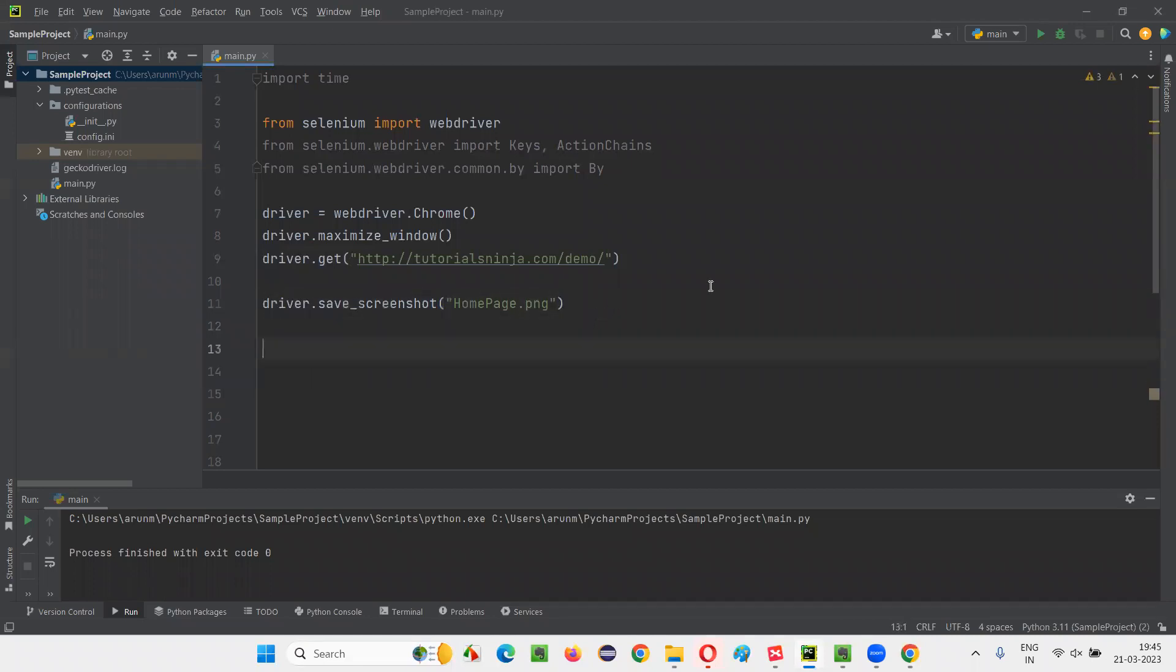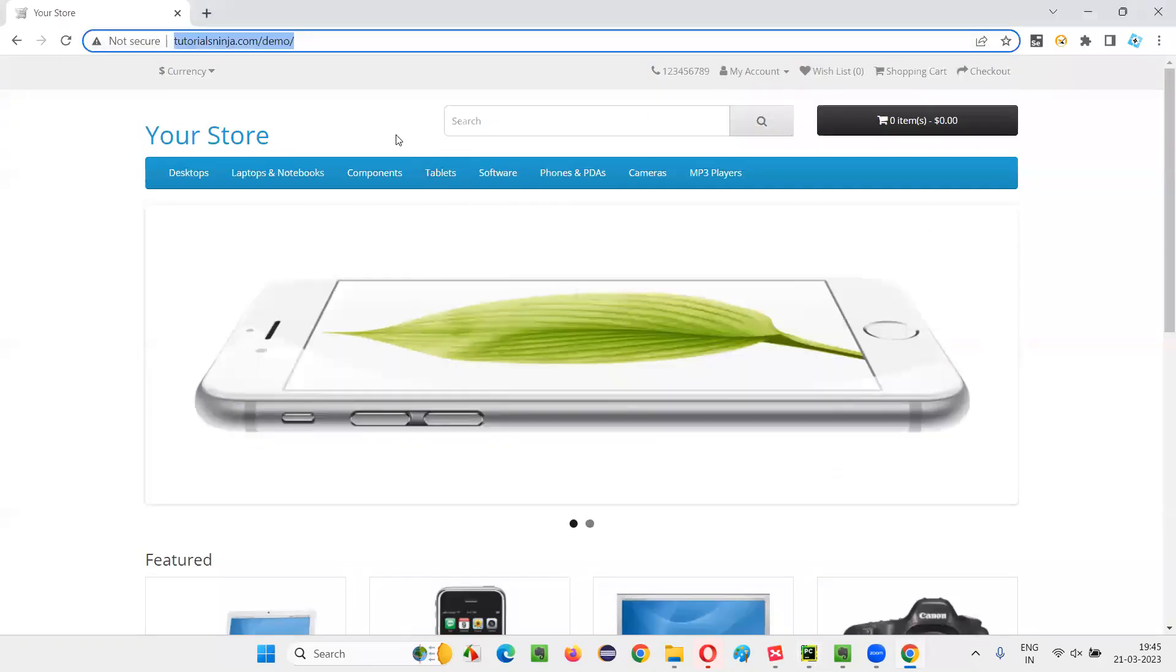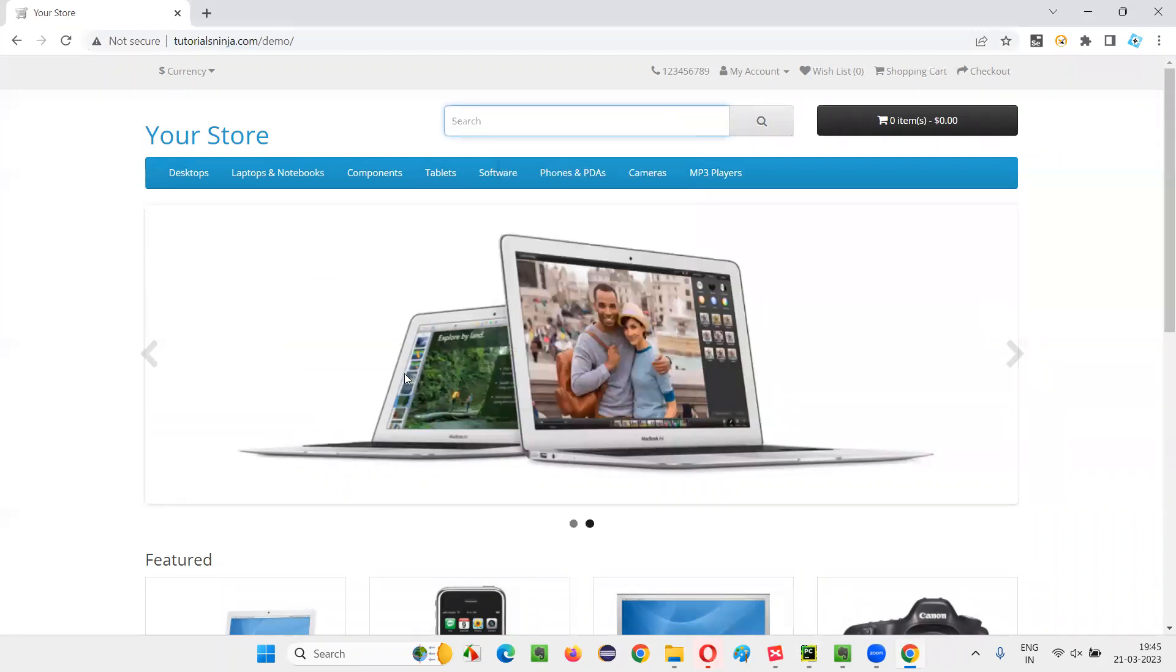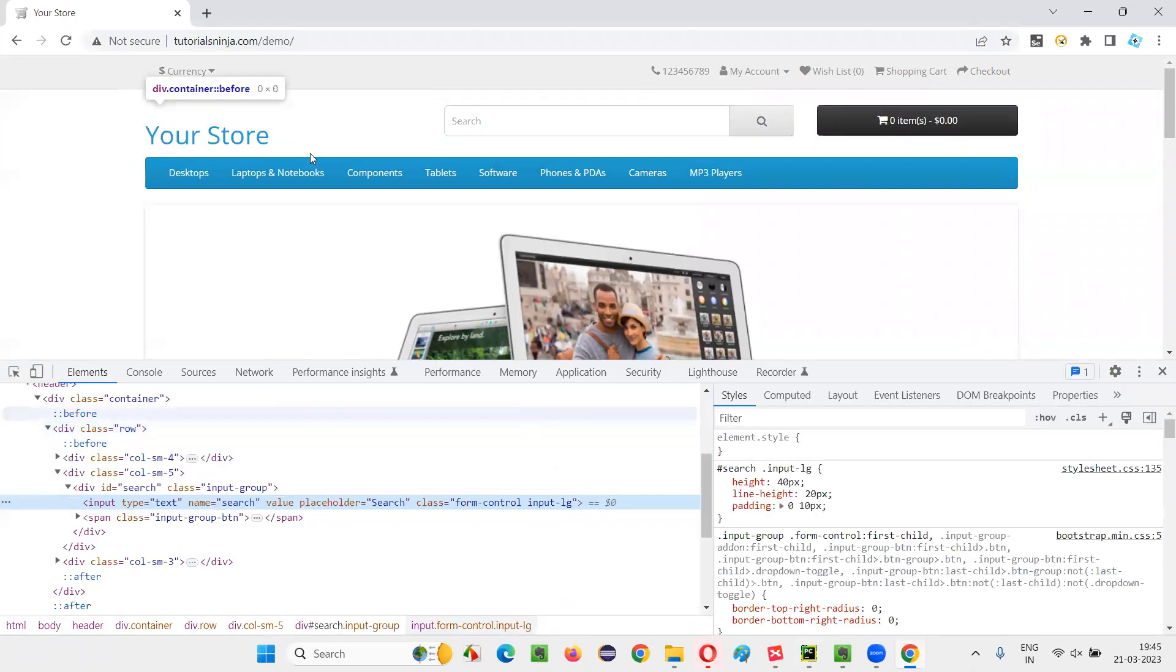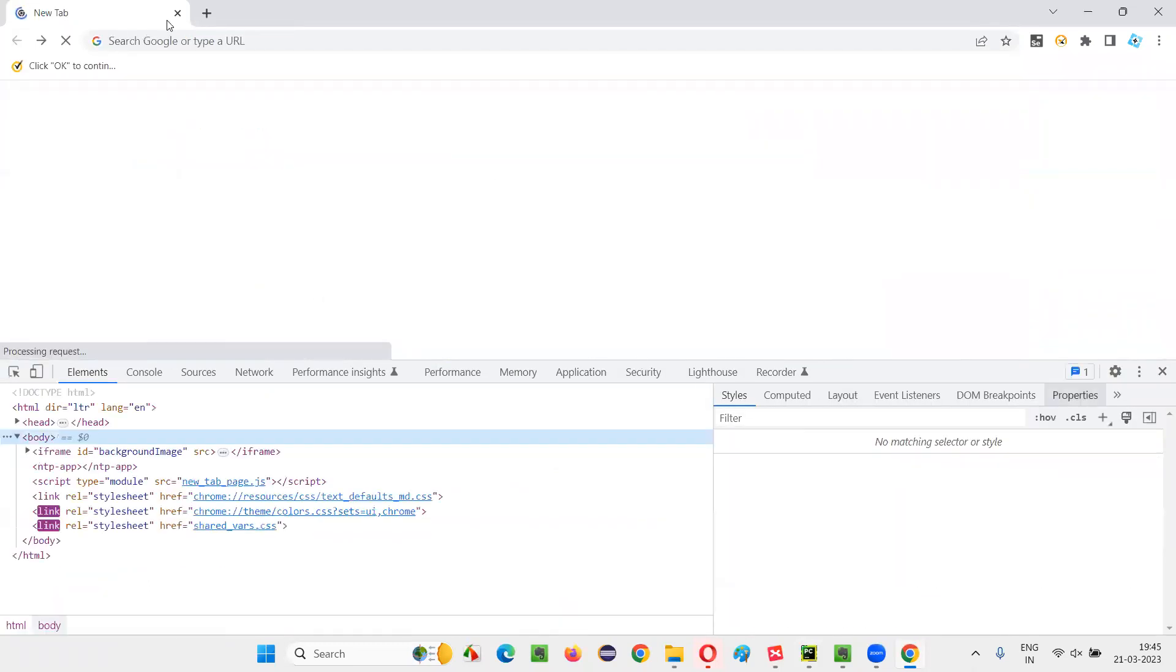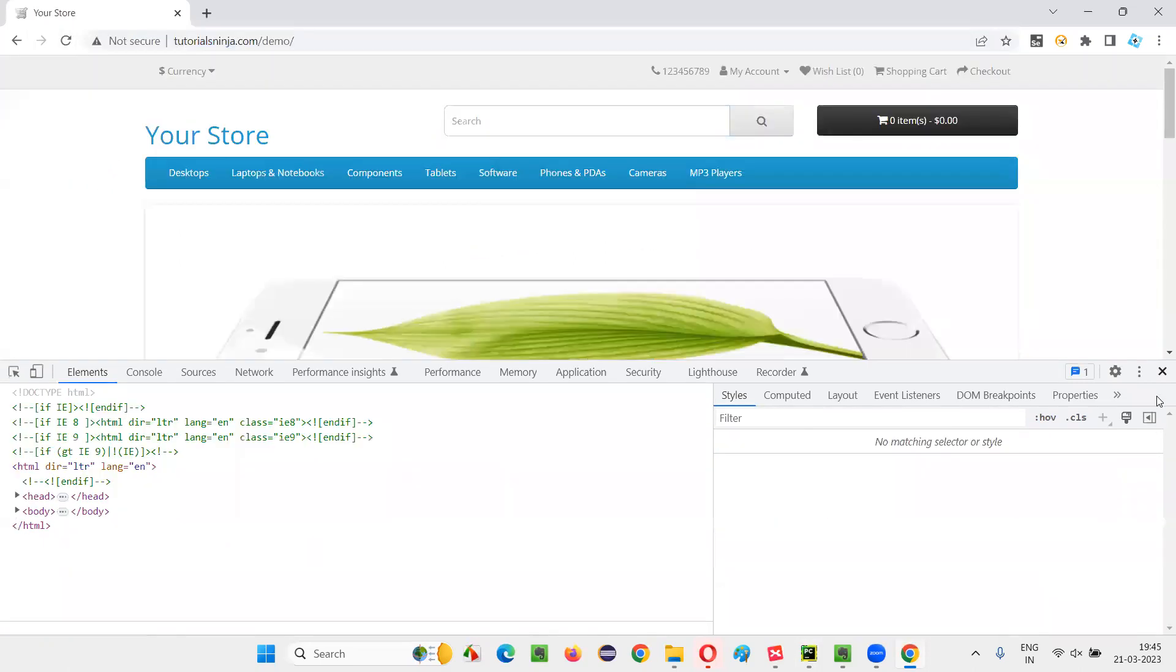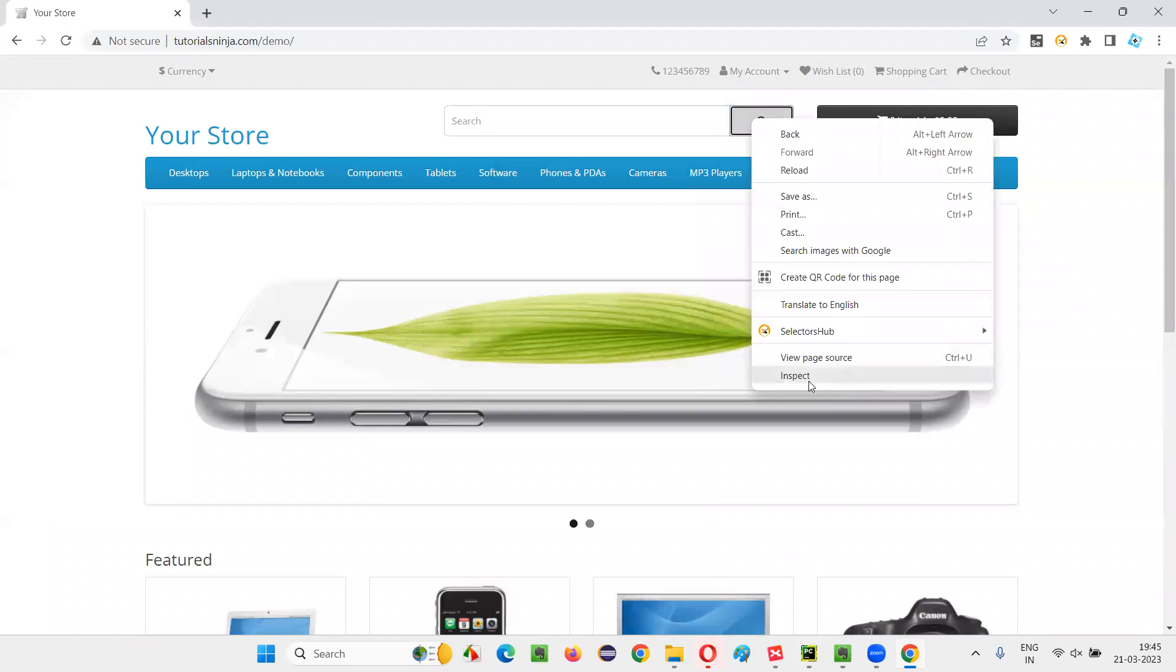Now, before running the script, you see there is no screenshot here. What I want to do now is, I would like to go to another page. I'll do one more thing. From this application, instead of typing anything here, I'll simply click on this search button. I inspect the search button.